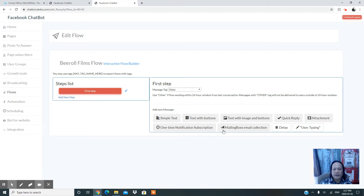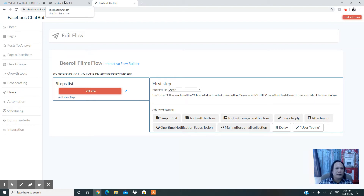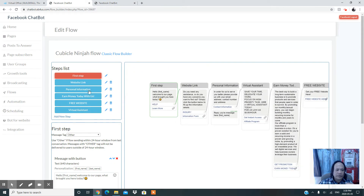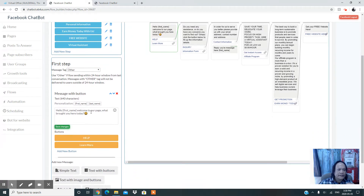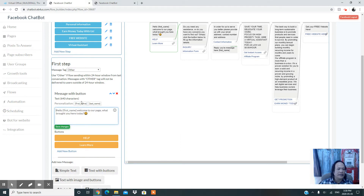In this flow, you simply add text with buttons. You can add your website link or any promotion you want. All the tools you need are right here. For your first step, you want to add the message for your visitor — for example, 'Hello,' then click the button to insert the first name automatically, then continue with something like 'Welcome to our page, what brought you here today?'